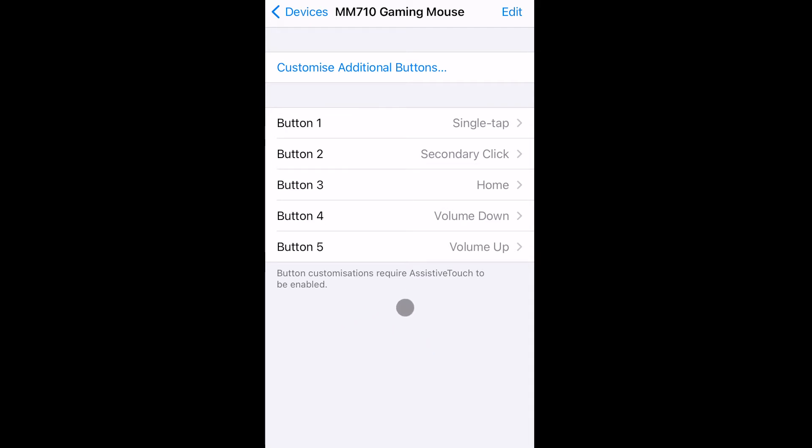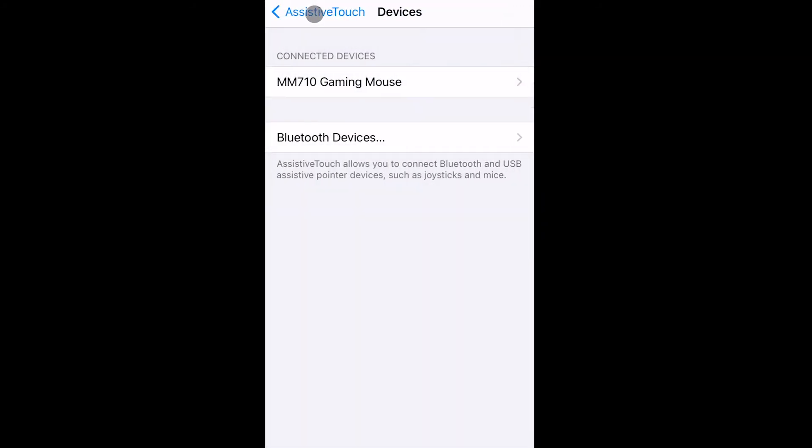As you can see, there are some buttons we can customize. Once you open the menu initially, there will probably be none, so make sure you do those. It should be pretty simple.